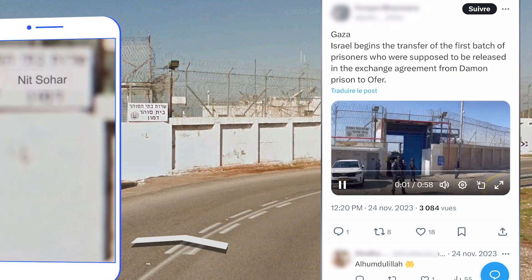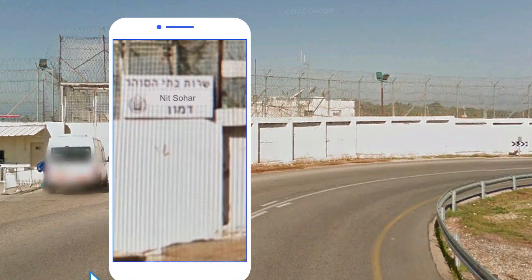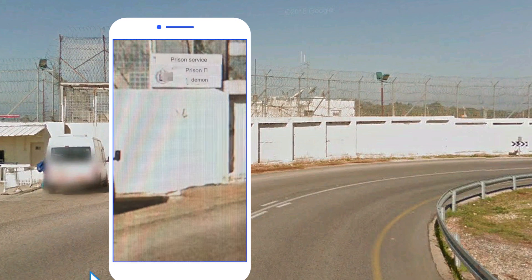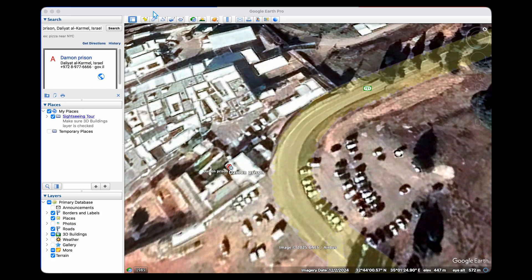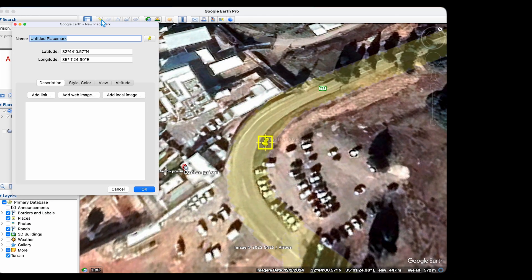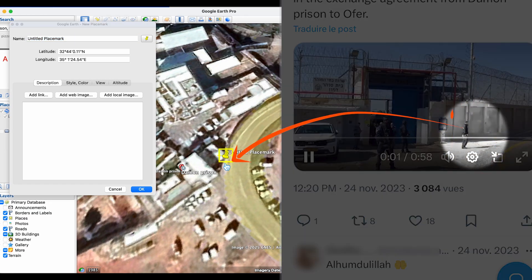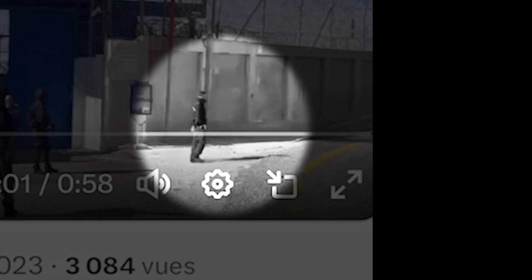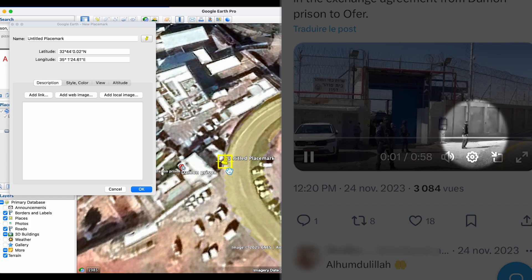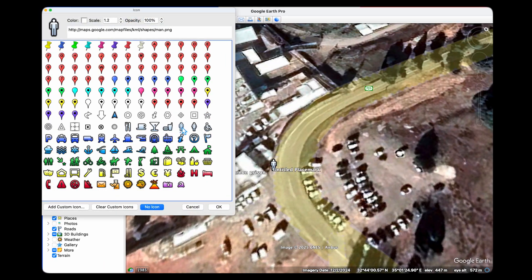Also with Google Lens, we can read the sign in Hebrew, which says prison service Beit Sohar Ofer on both images. Now I know this is the right area, I'll put a pin where this man is standing. I'm choosing his position because his shadow is very distinct in the picture, and this is going to help determine the time of day with the SunCalc tool.